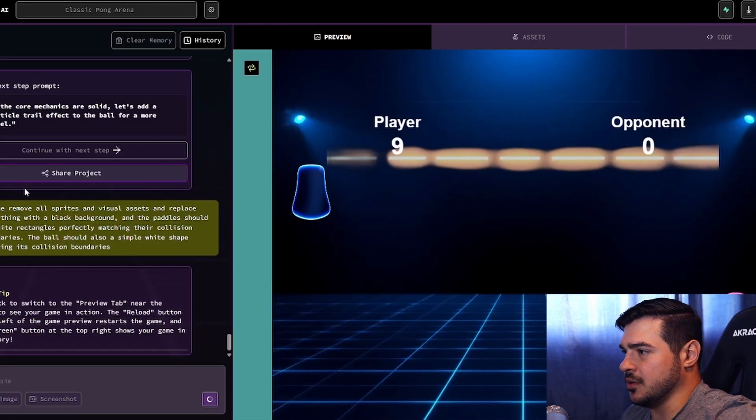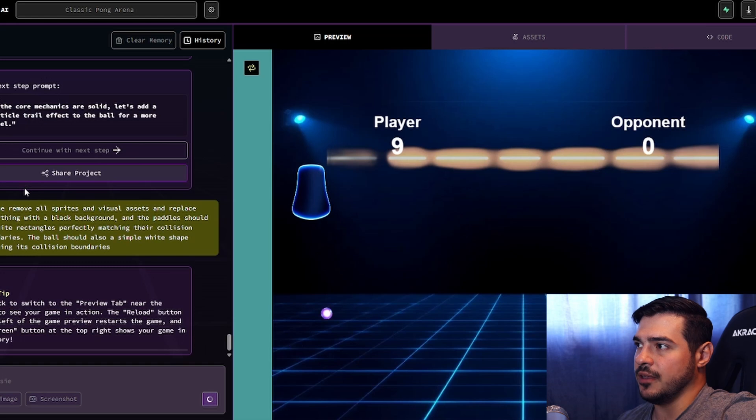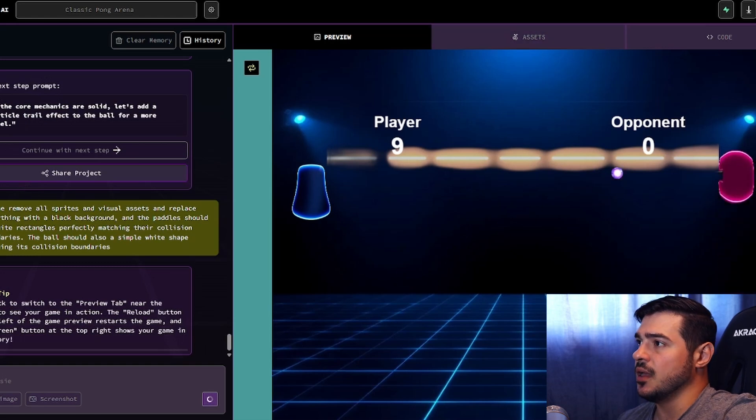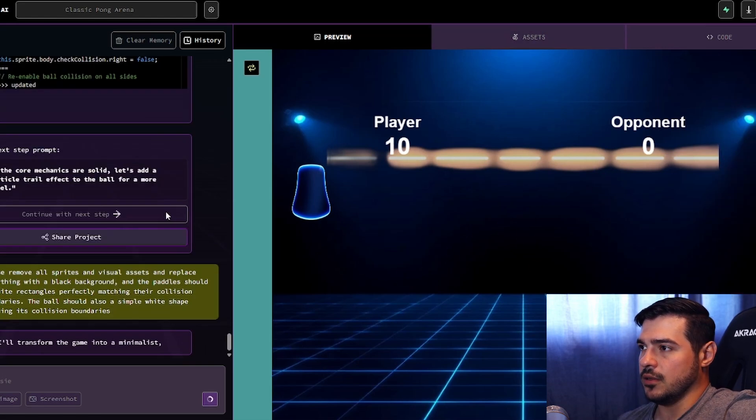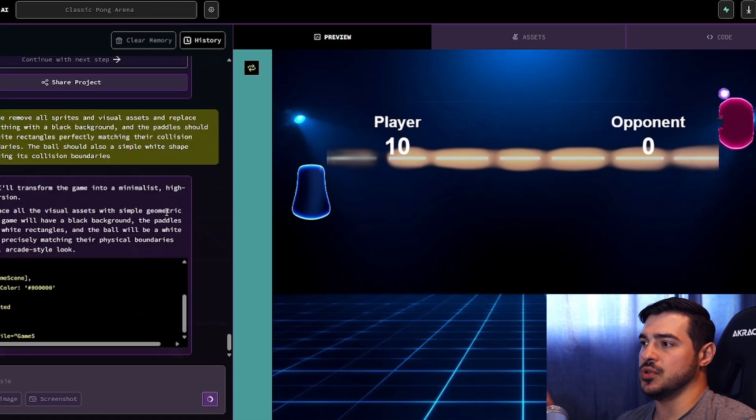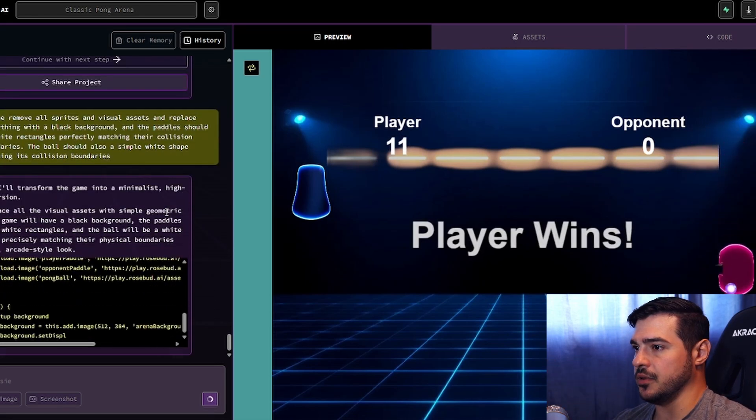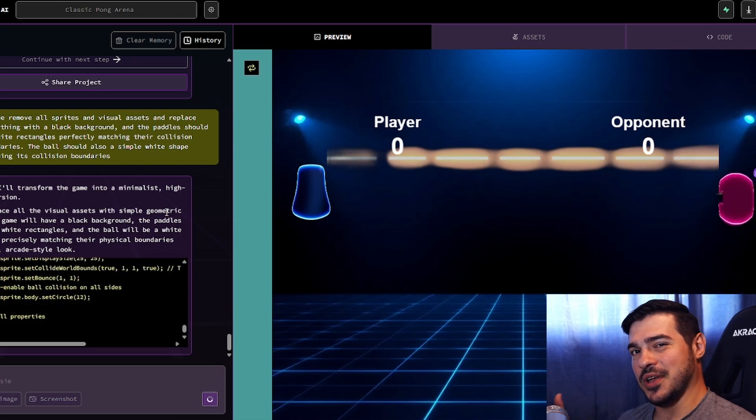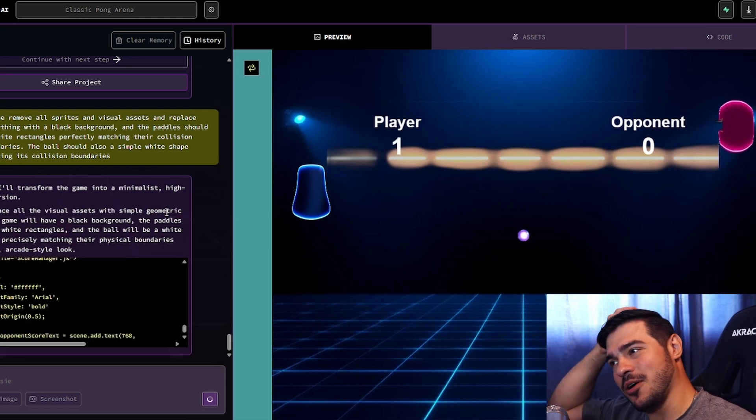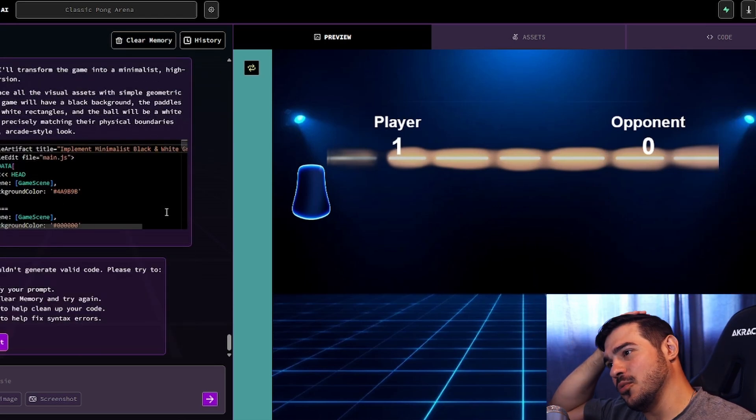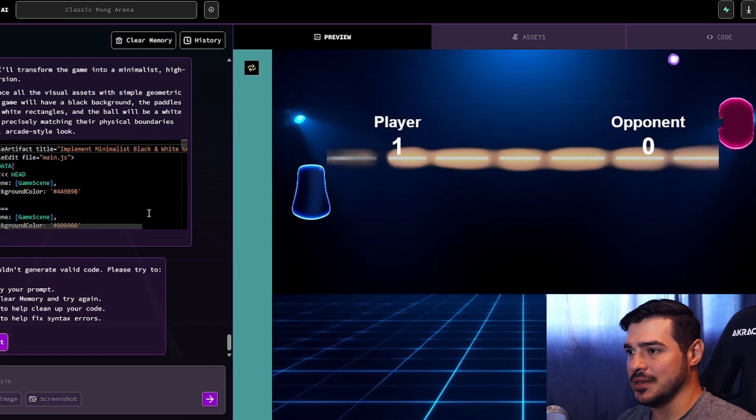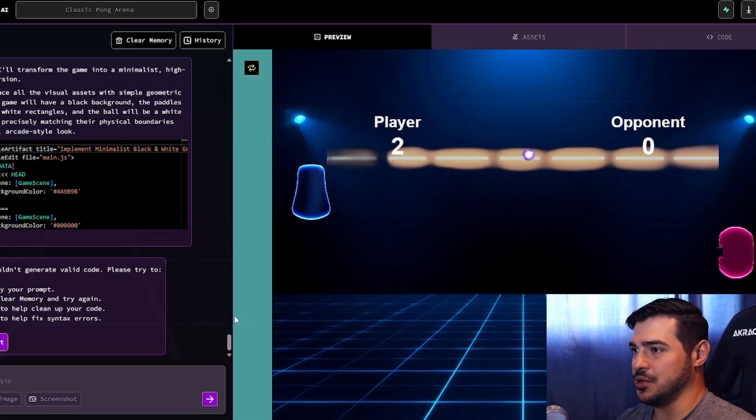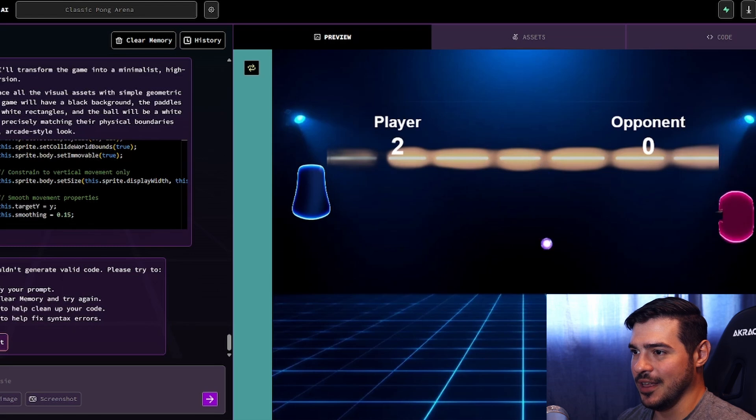Please remove all sprites and visual assets and replace them, replace everything with a black background. Paddles should be white rectangles, perfectly matching their collision boundaries. This will just give us a better idea. And I think it's important also for prototyping, even though Rosebud clearly gives you the opportunity to use assets. I feel like it's going to be a lot more convenient and a lot more straightforward to just use the simplest possible graphics.